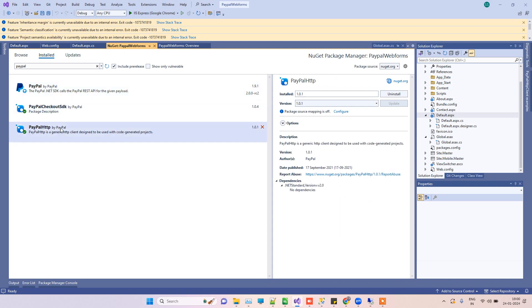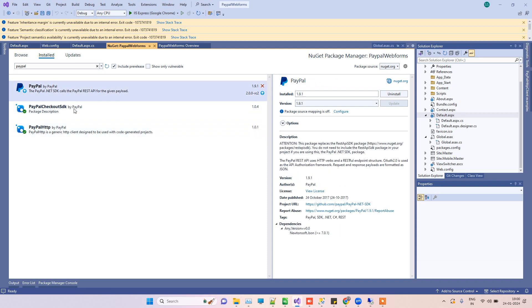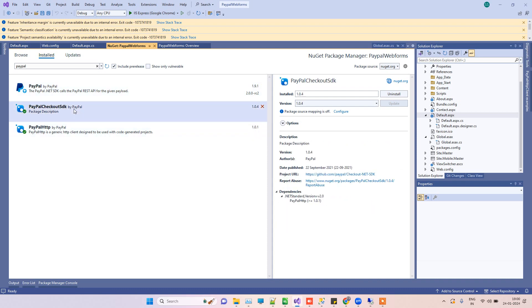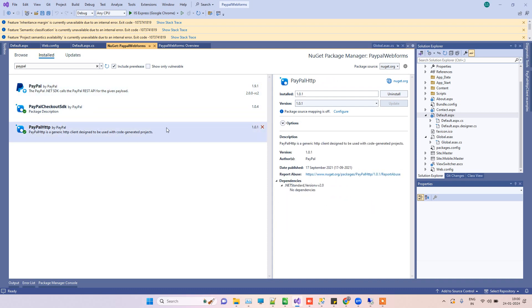Here you have to install these three packages: the PayPal package, PayPal Checkout SDK, and PayPal HTTP package. You have to install all these three.